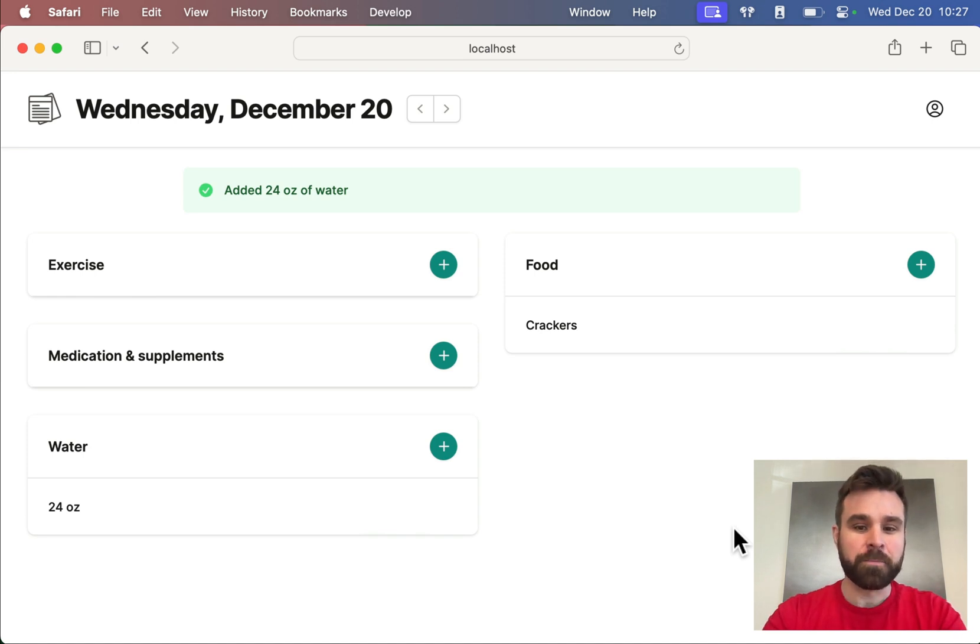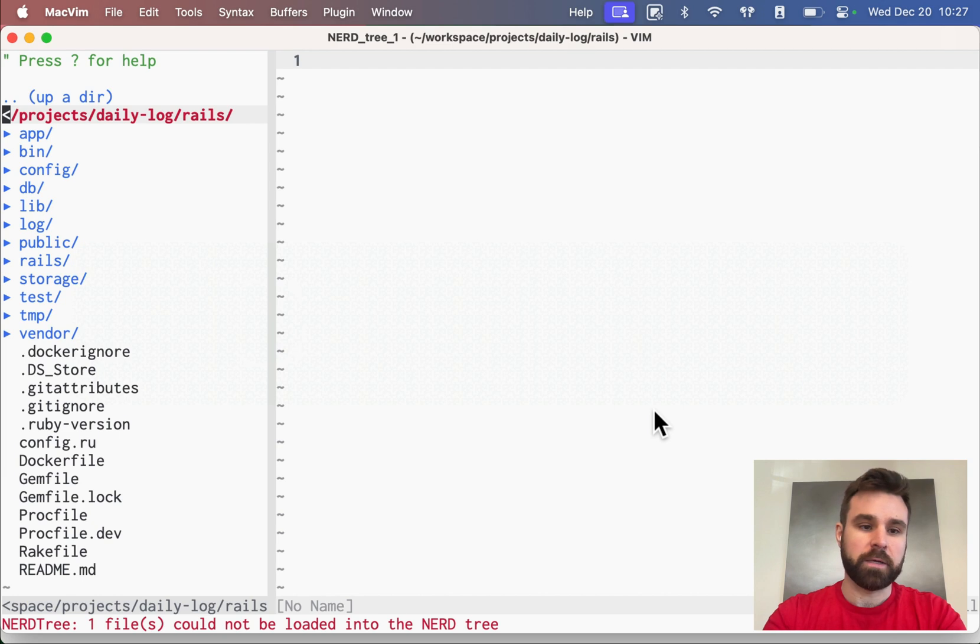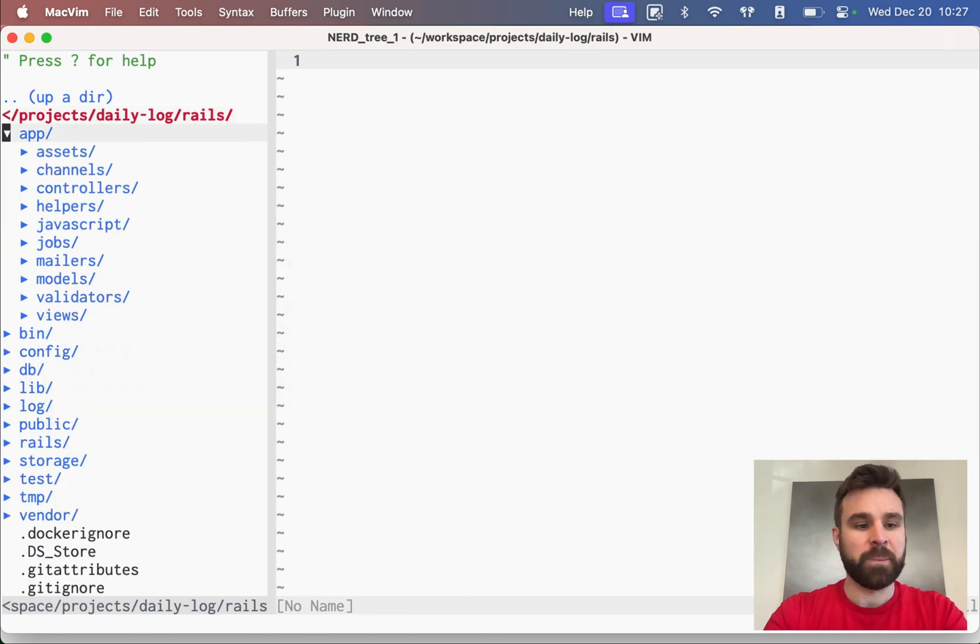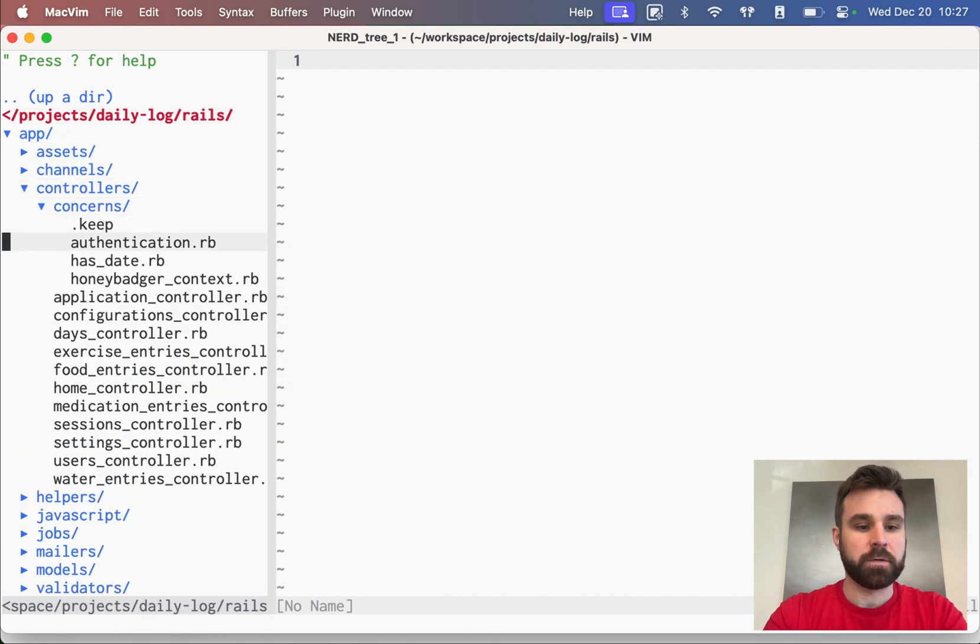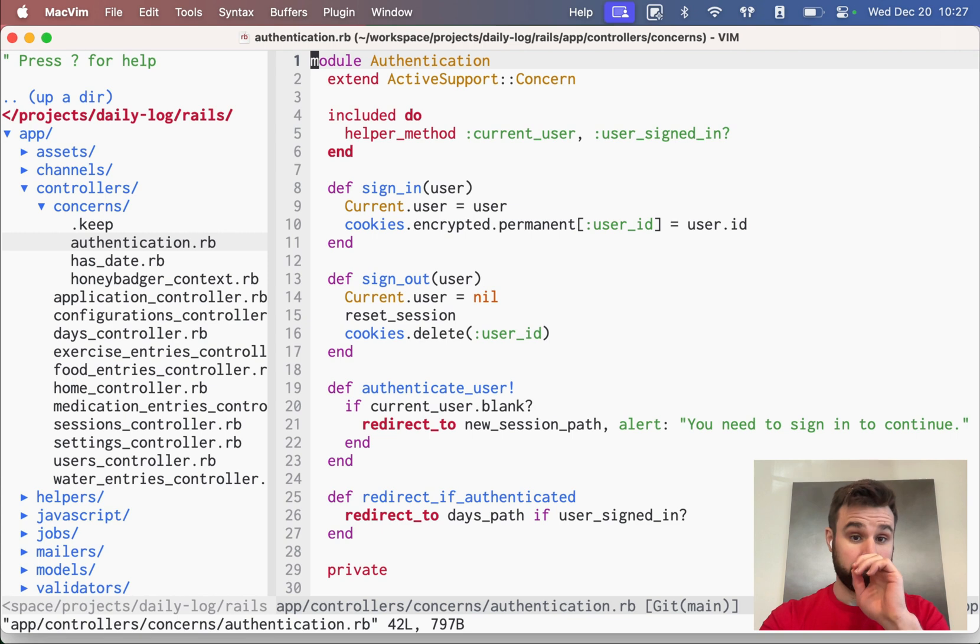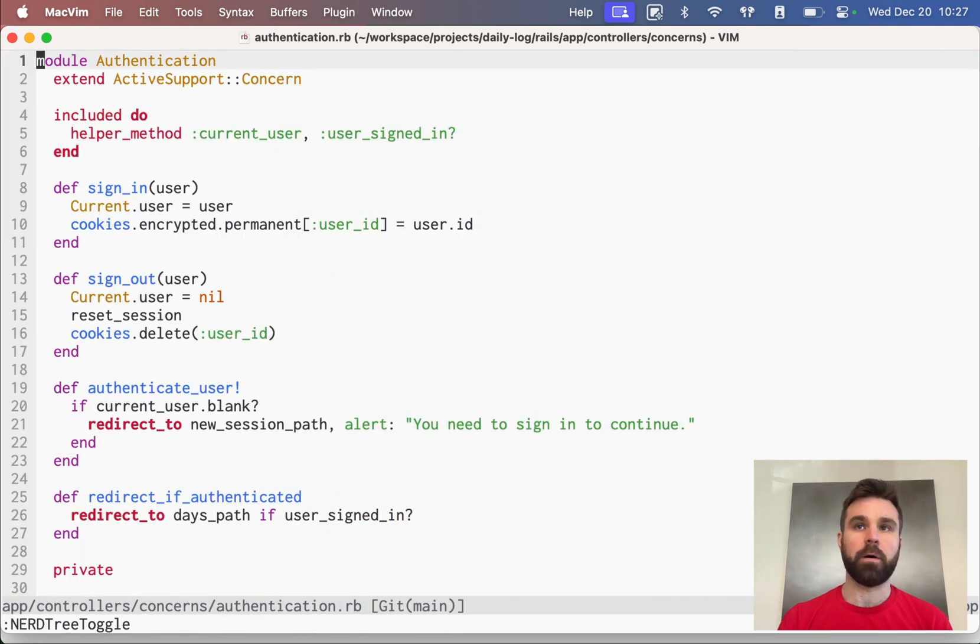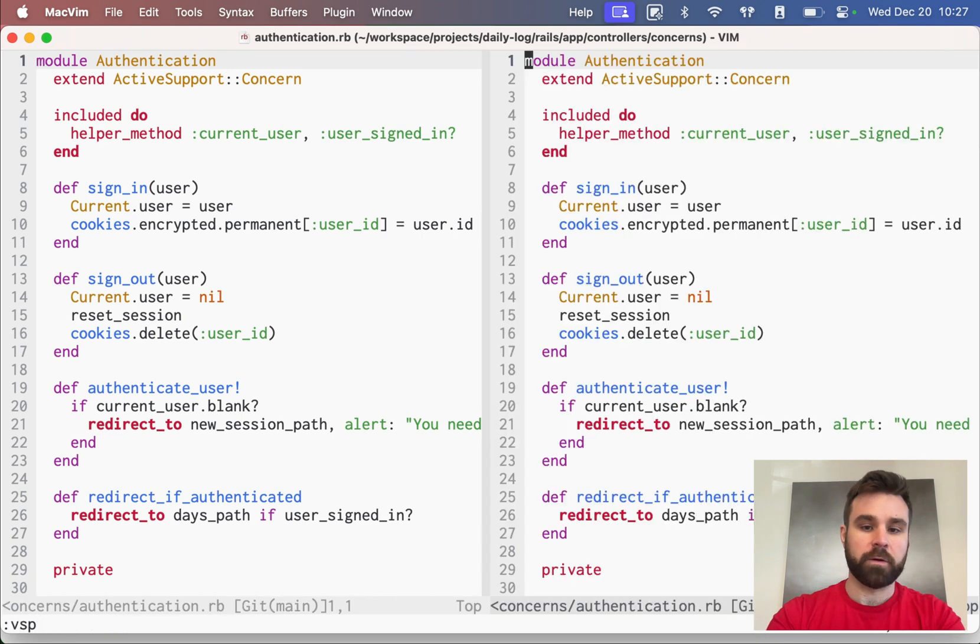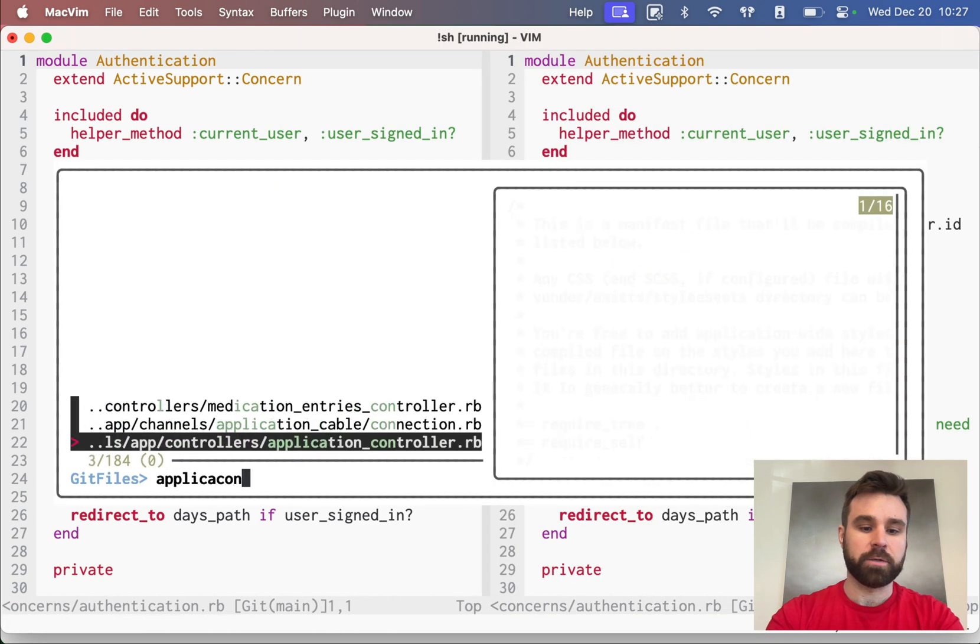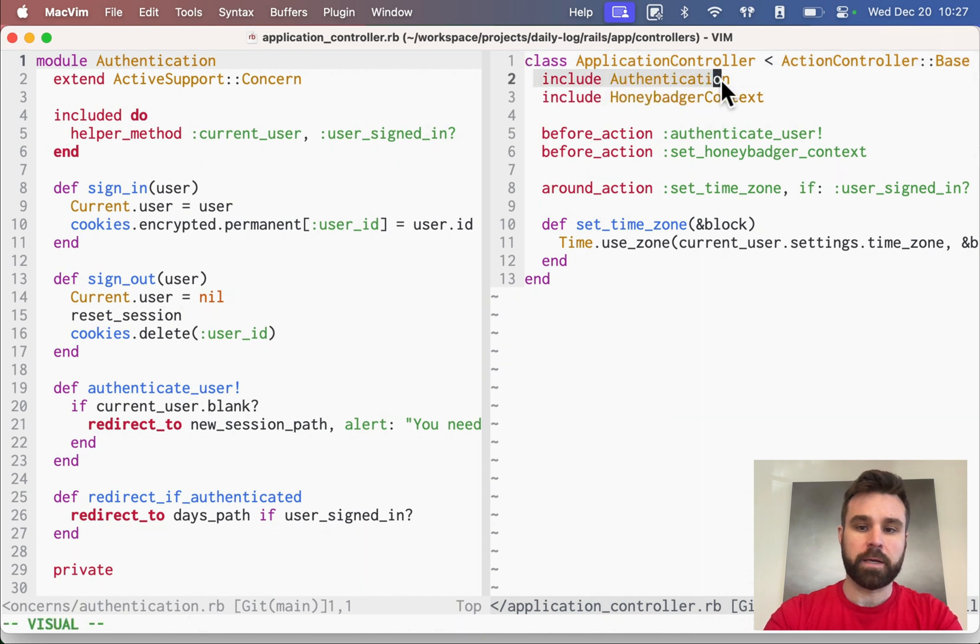So, how it all works authentication-wise: this is the Rails app. We have app controllers concerns authentication. This is an authentication concern. It gets mixed in with all of our controllers when we include it. If I open the application controller, you'll see that here we include authentication.